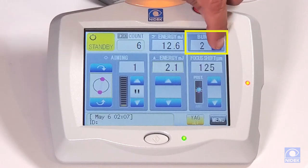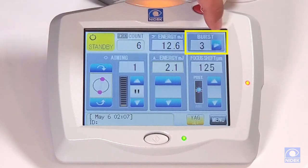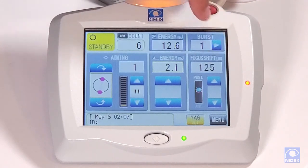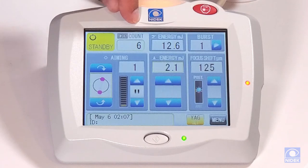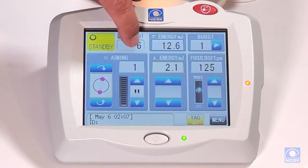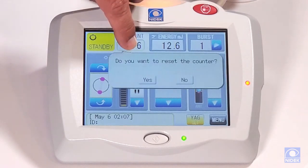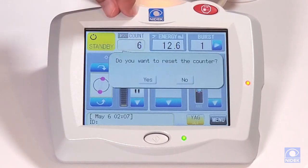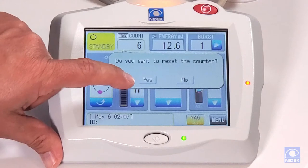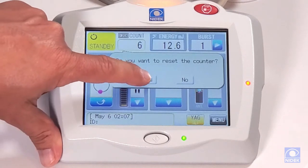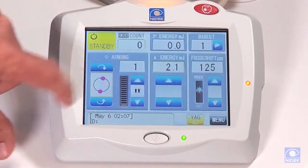For burst, you can go from one, two, or three bursts. We can also clear our counter and total energy by selecting and holding down the count button. It's going to ask us if we want to reset the counter, and we're going to say yes.